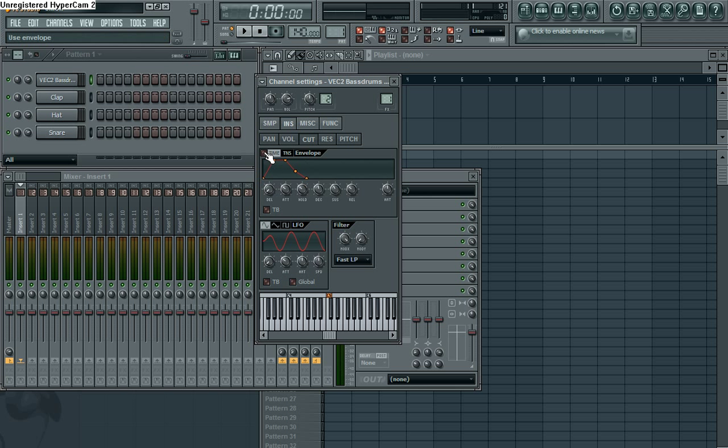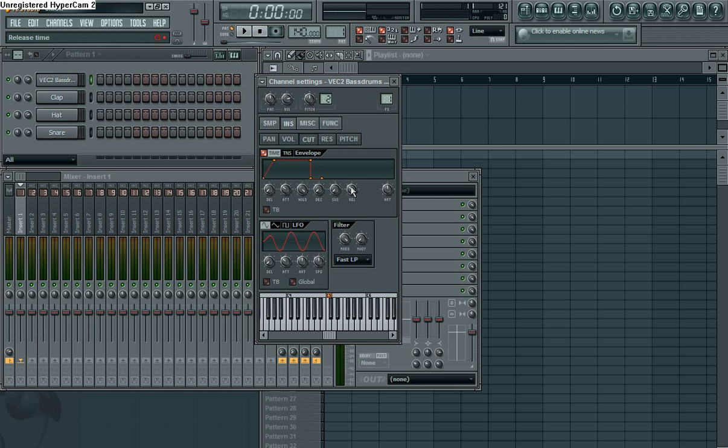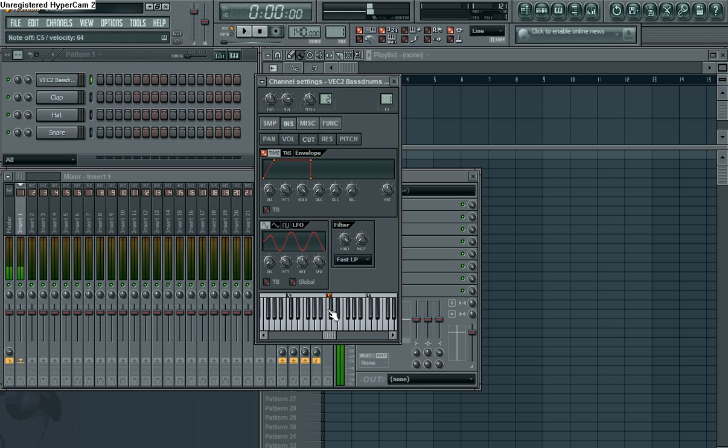So if you go over, click that little light on to use the envelope. And make sure your delay is all the way down, which it should be. Hold should go all the way up. Decay should go all the way down. Sustain down, and release down. So the amount we're gonna play with in a second, but for now, that's the sound we're getting. So it's not modified at all.